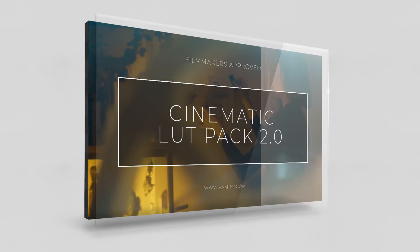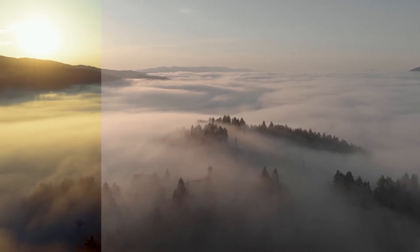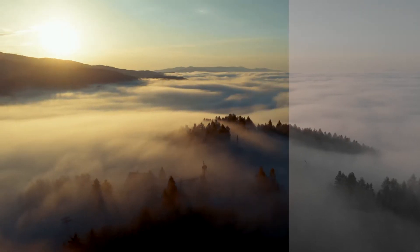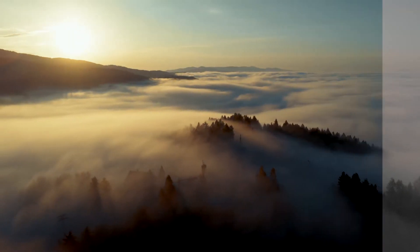Here are some quick notes about our Cinematic LUTs 2.0. The LUT pack is compatible with every non-linear editing software like Premiere Pro, Final Cut Pro, DaVinci Resolve and many more.